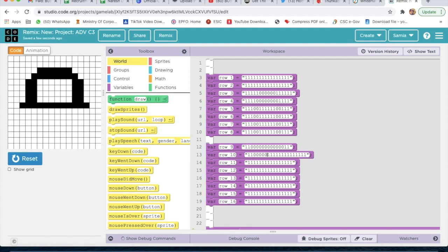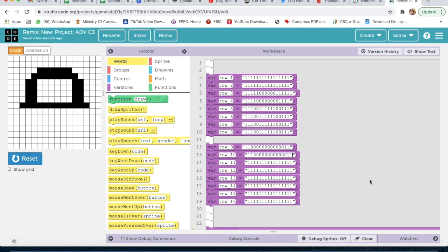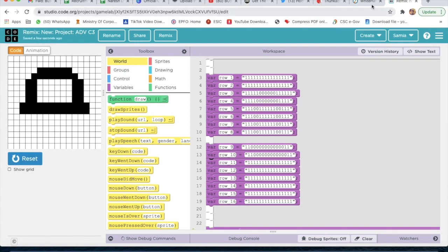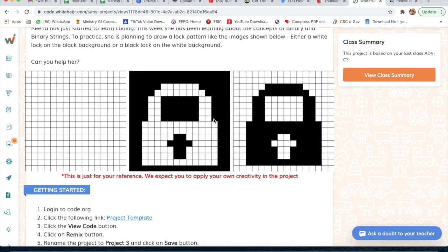Okay, one, two, three, four, five, six, seven, eight, nine, ten, eleven, twelve — and I will delete the extra ones. Now I will check for the tenth row. Yes, it's correct.